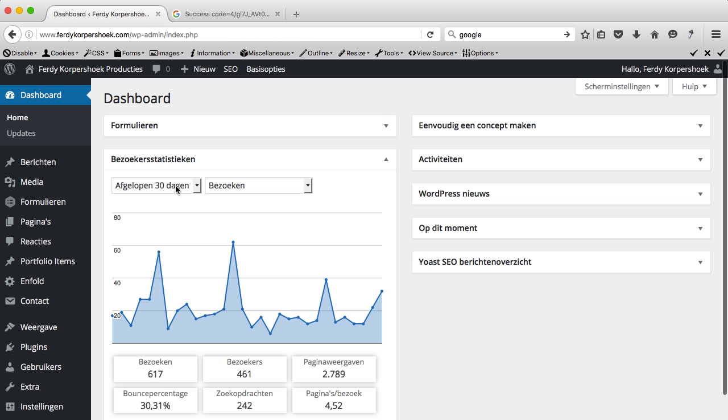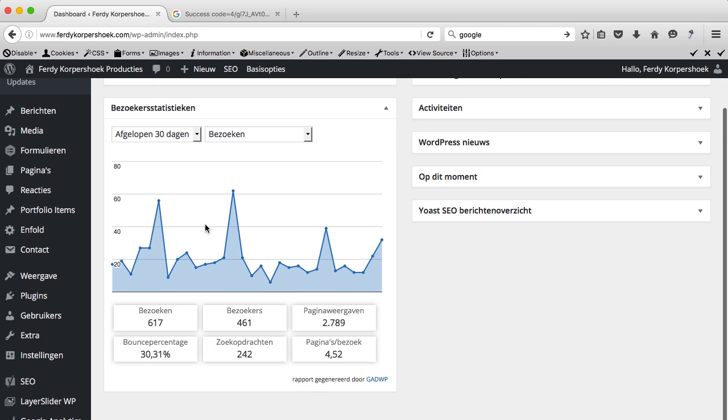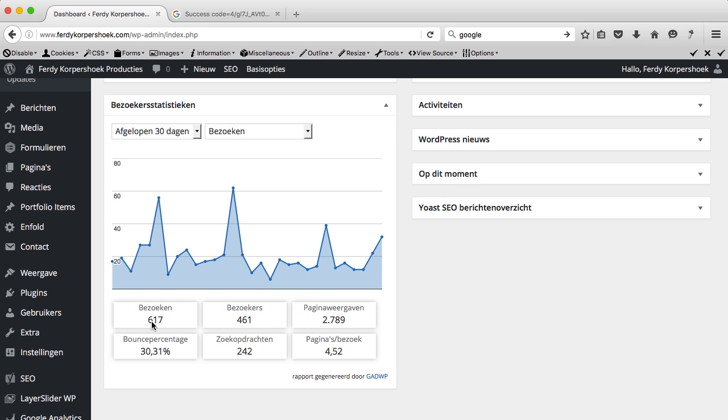And here you see an overview of the last 30 days, it's in Dutch I know. 617 visits, 461 visitors, around 3 pages per visit, 30% leaves the website on the front page and 242 visits by organic Google results.